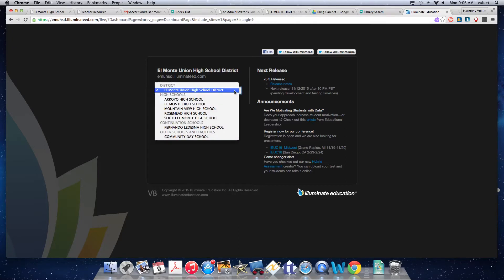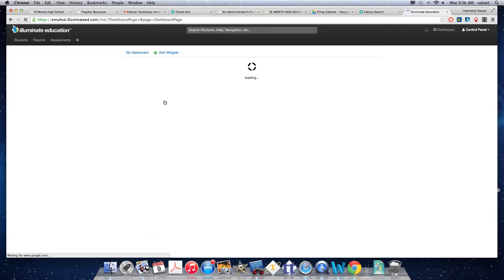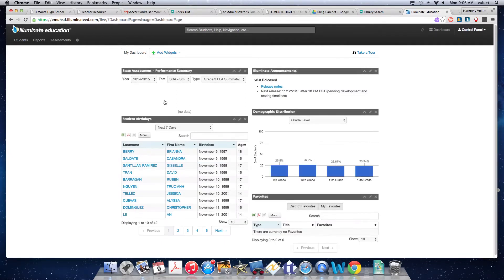Yours is probably going to take you in. My account's a little different, so I have to tell it where I'm going. And then you get in here to your dashboard.